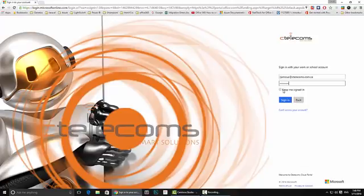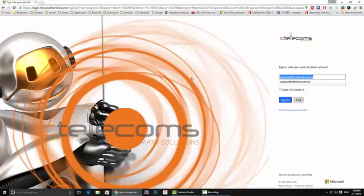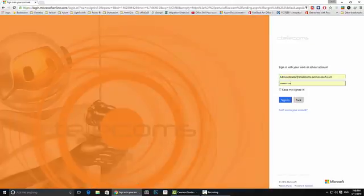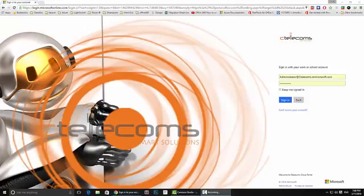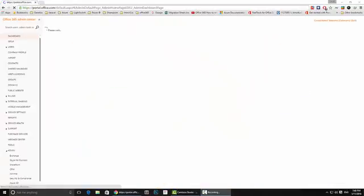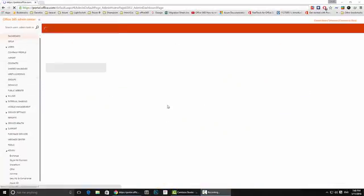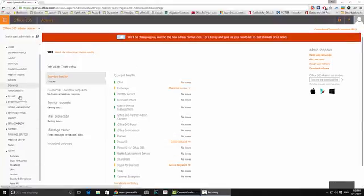So I am just going to log in with my account. Alright so now I am logged in with my account. This is the admin page.